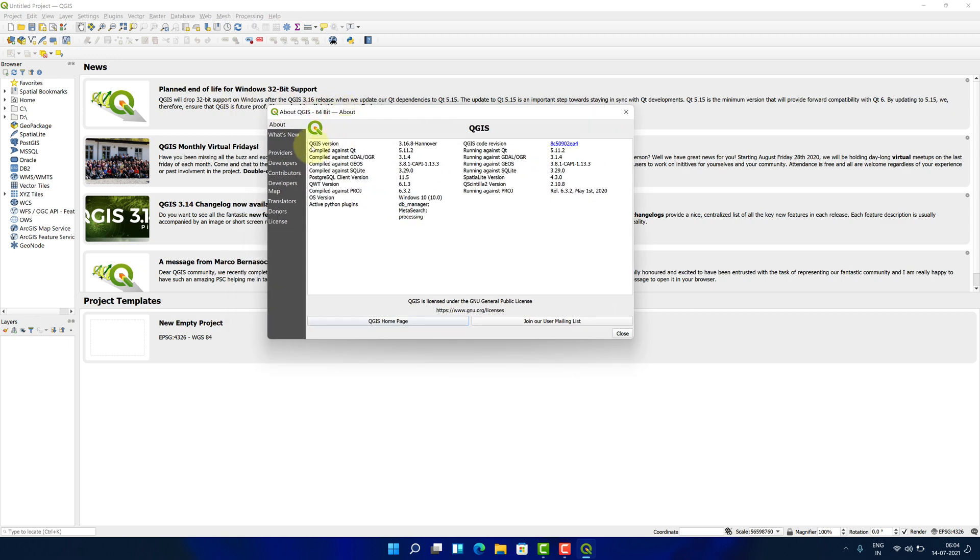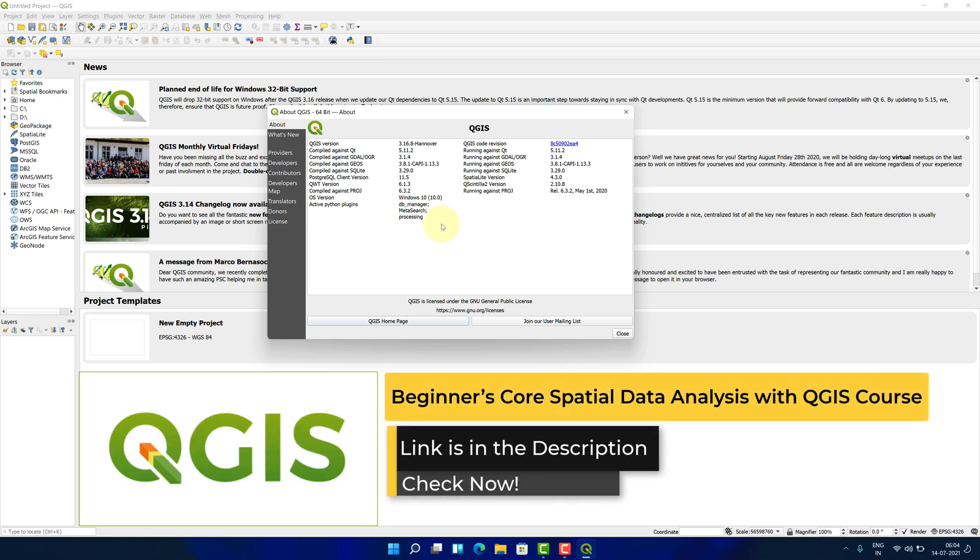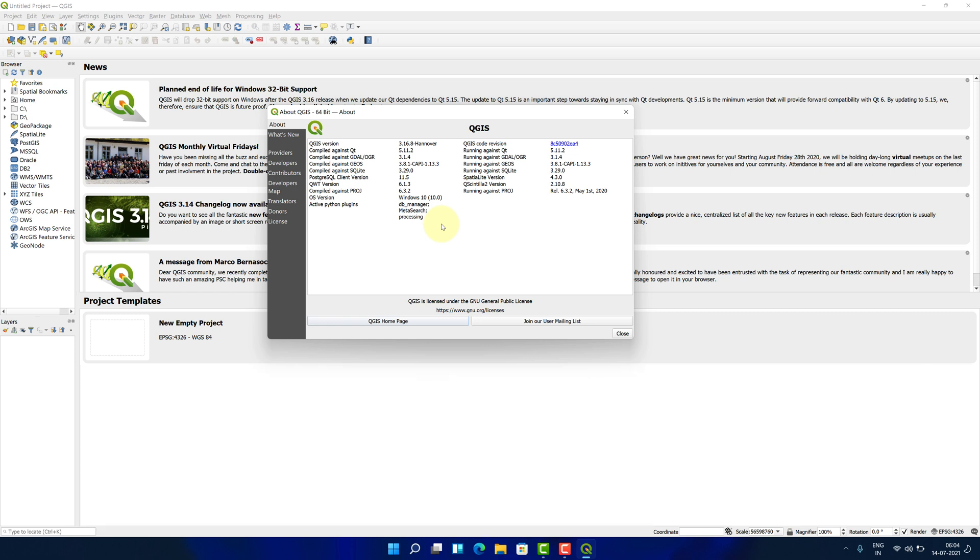Let me expand the window. As you can see, we have successfully installed the latest version of QGIS on Windows 11. If you are interested in learning more about QGIS, then be sure to check out beginner's course special Data Analysis with QGIS course at the first link in the video description.